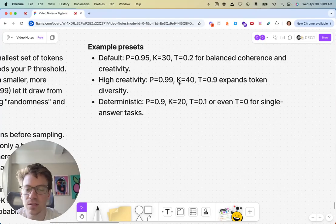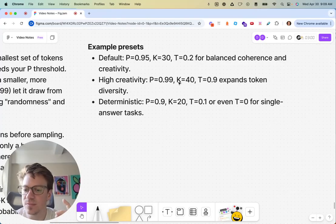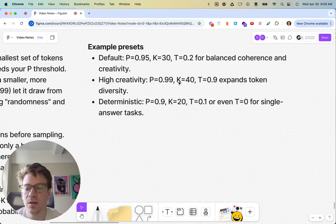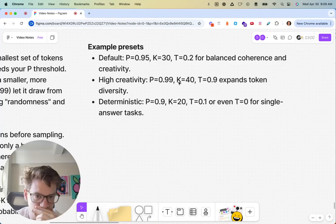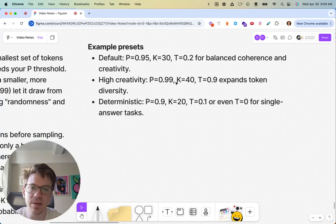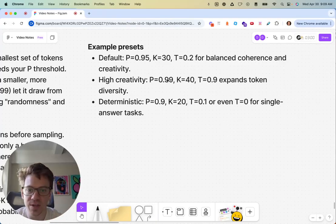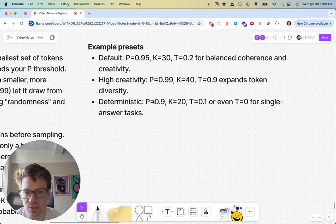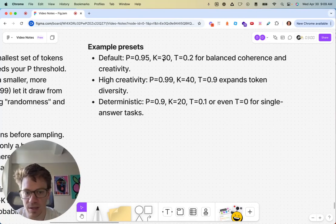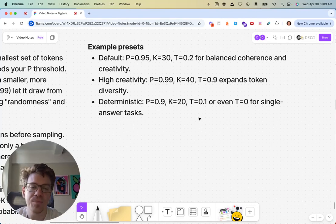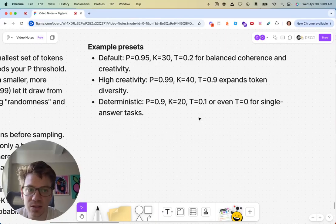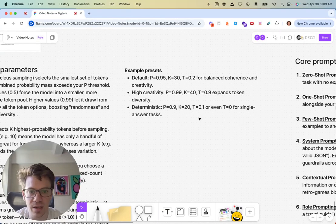Honestly, I feel like you could probably keep everything constant and just mess with one as a starting point. Maybe keep P and K relatively constant. You'd see these values aren't changing too much for the top P and top K. Really, you can mess around with temperature a lot to tweak that creativity knob.